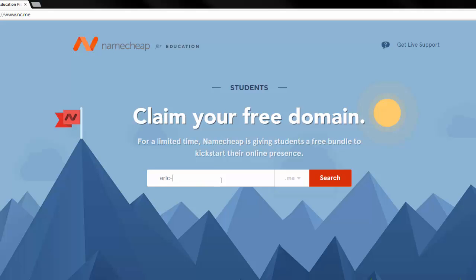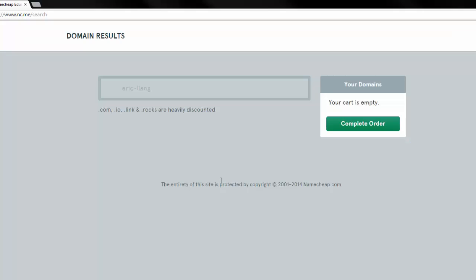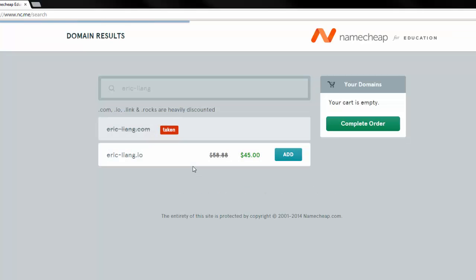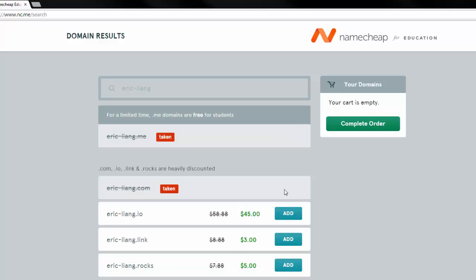But since this is my name, this is what I did. Search it, and then when you show the results, you simply choose the one that you want, click add, and then you just complete the order.